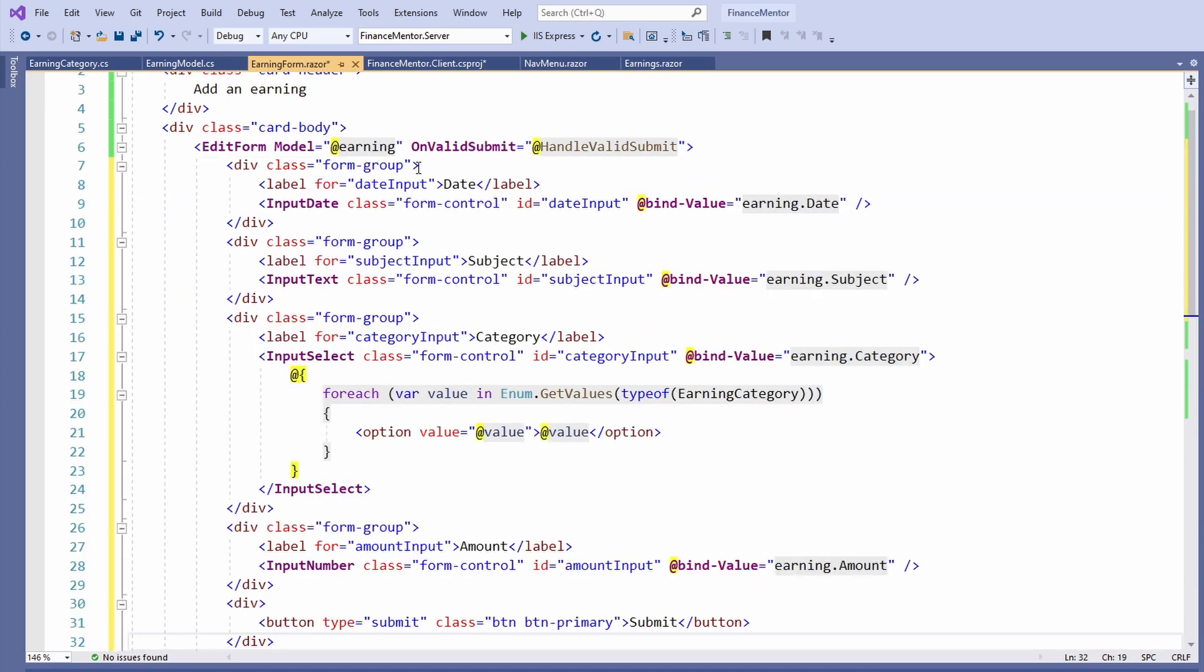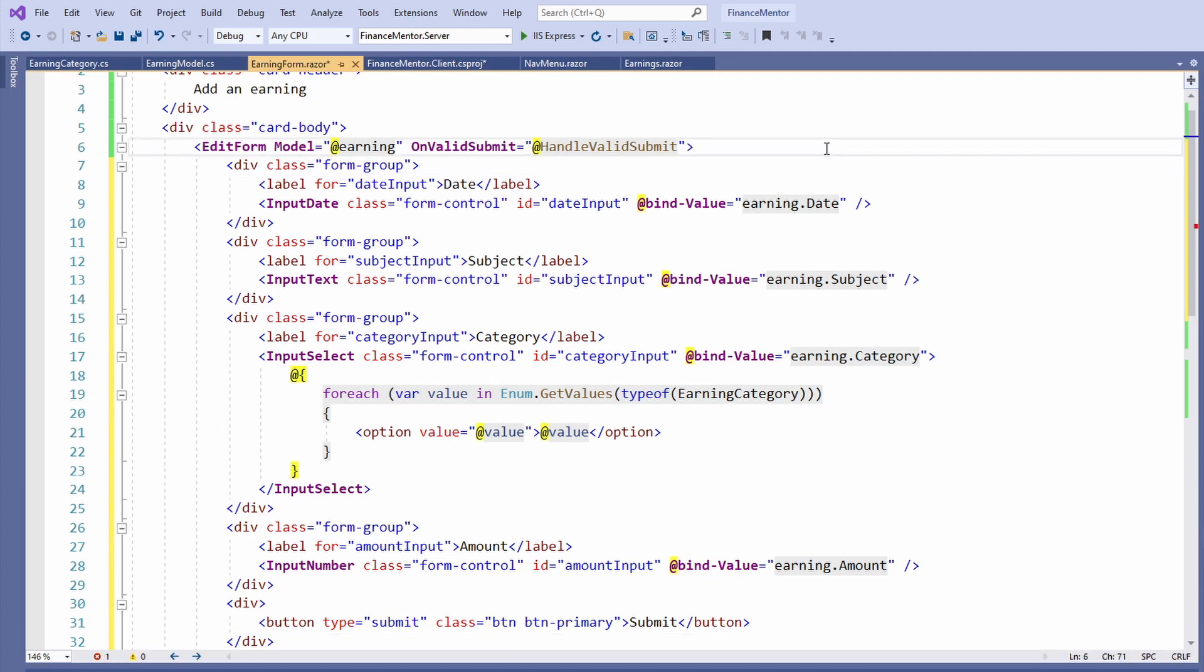For every field, we use a div with the form-group CSS class applied. We also have a label that describes the field. Now let's talk about the Blazor specific part of the form fields.